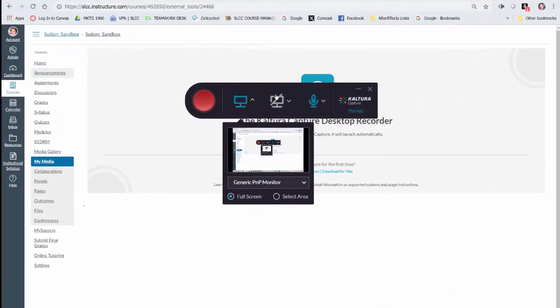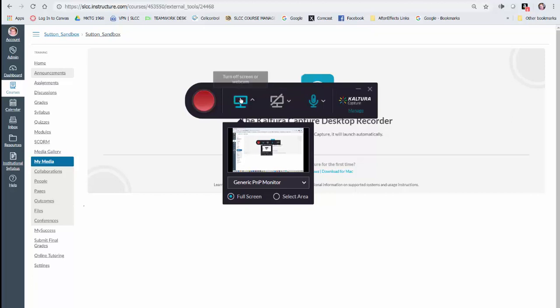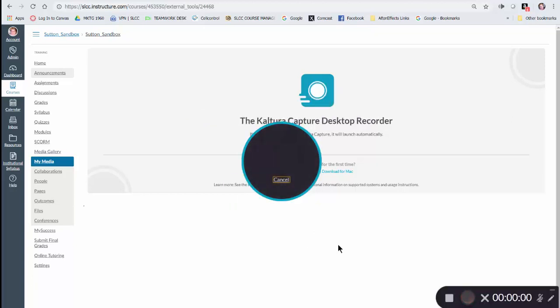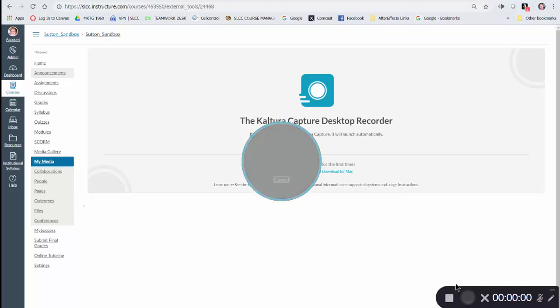Now we are ready to do a recording. I'm going to click on start recording. You can see down at the bottom there's a little control panel. It counted down, so now we're actually recording.